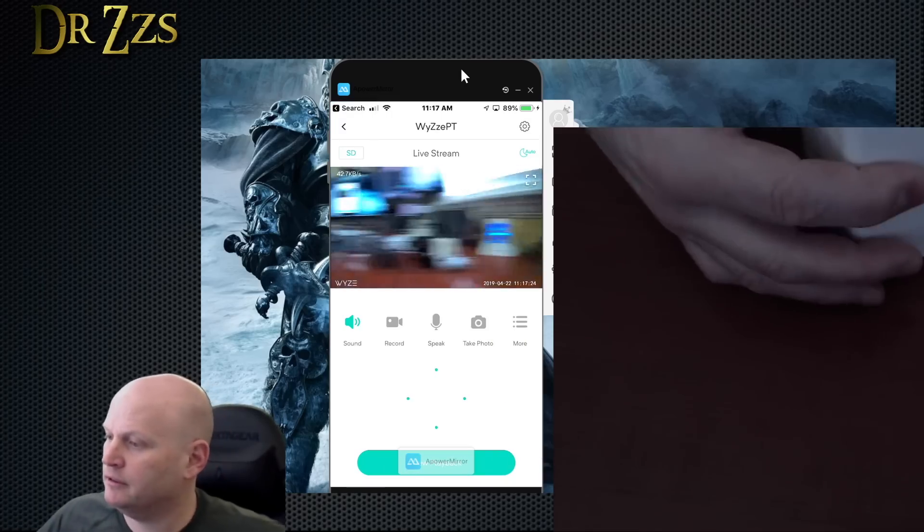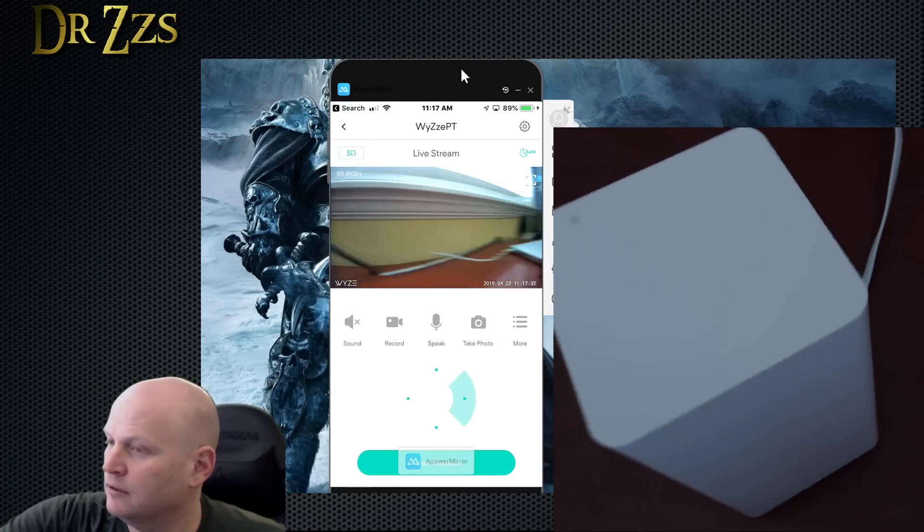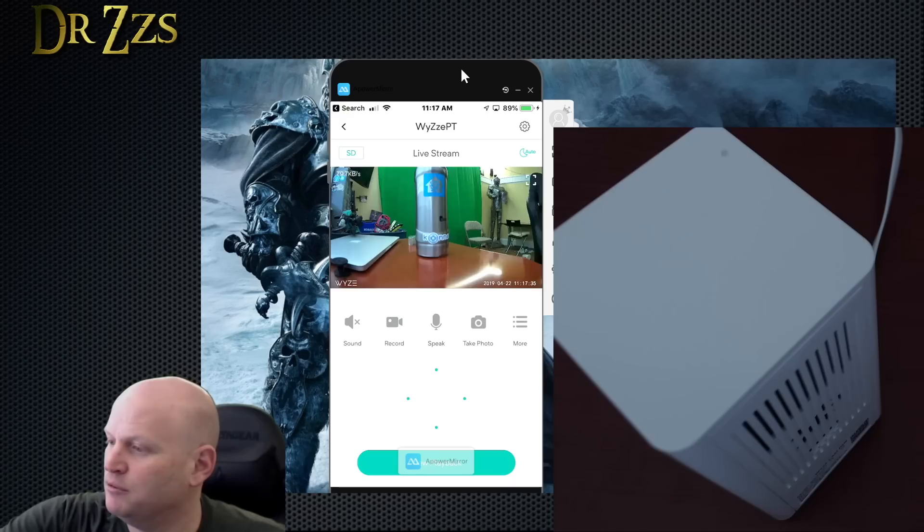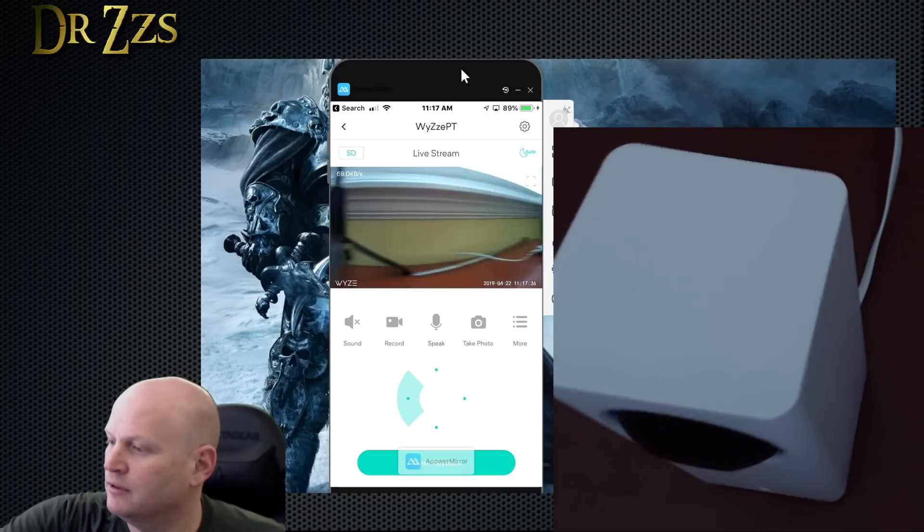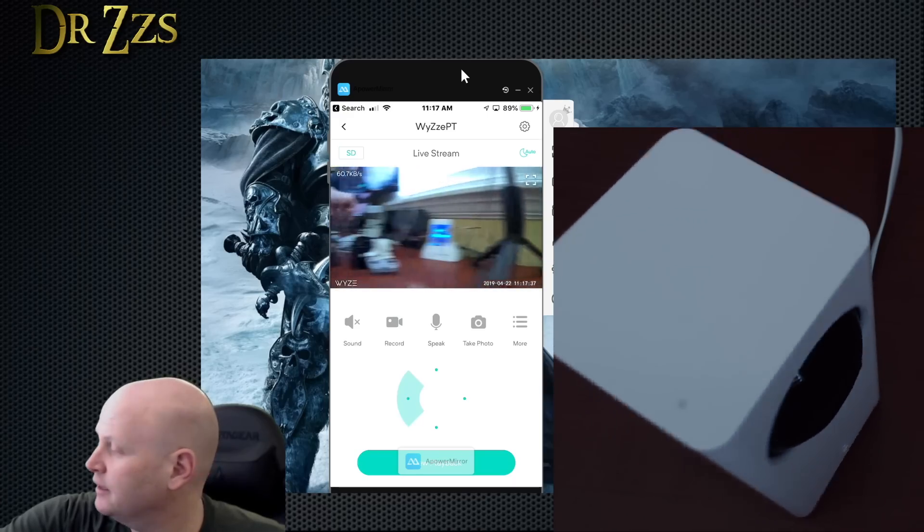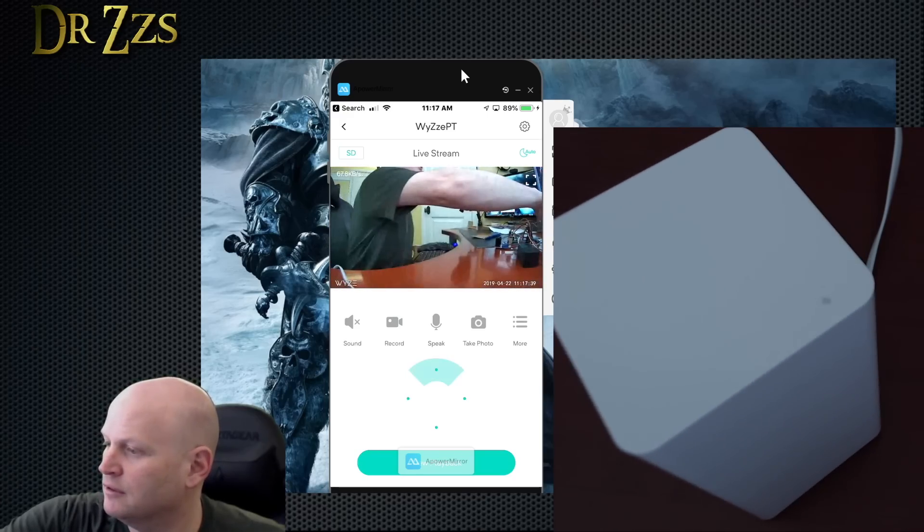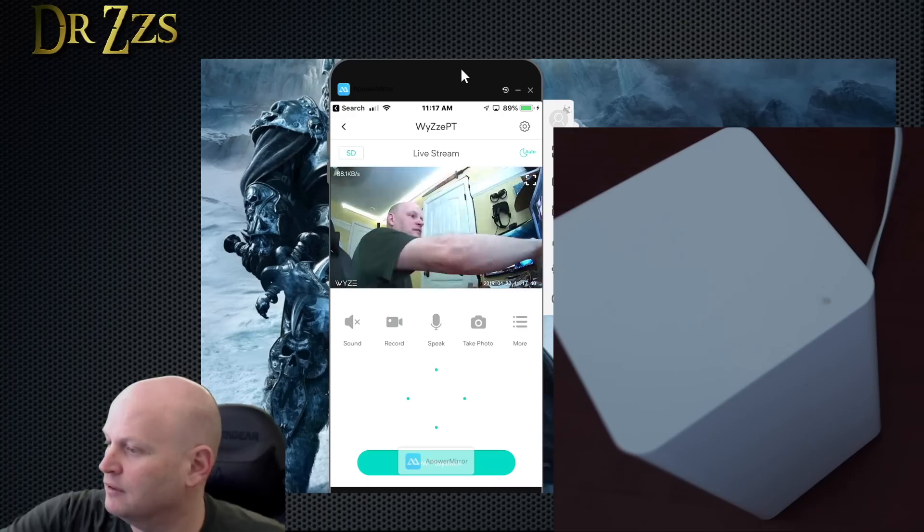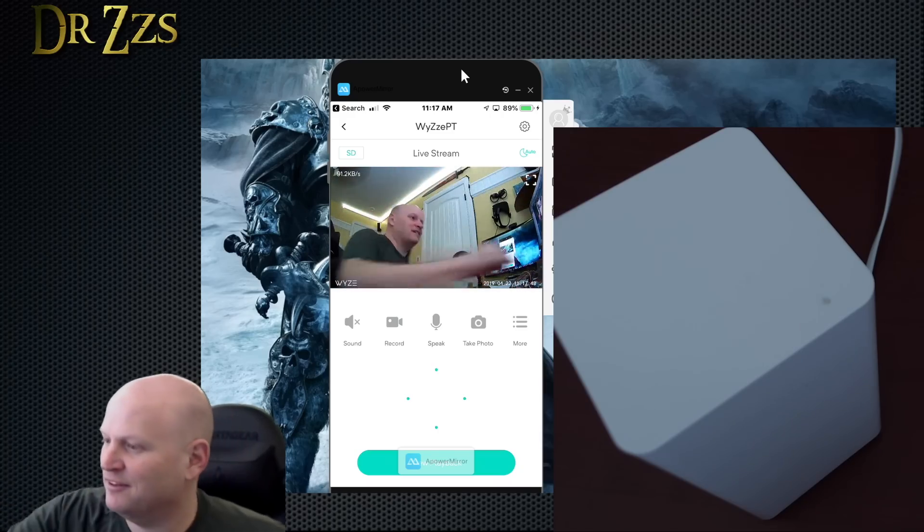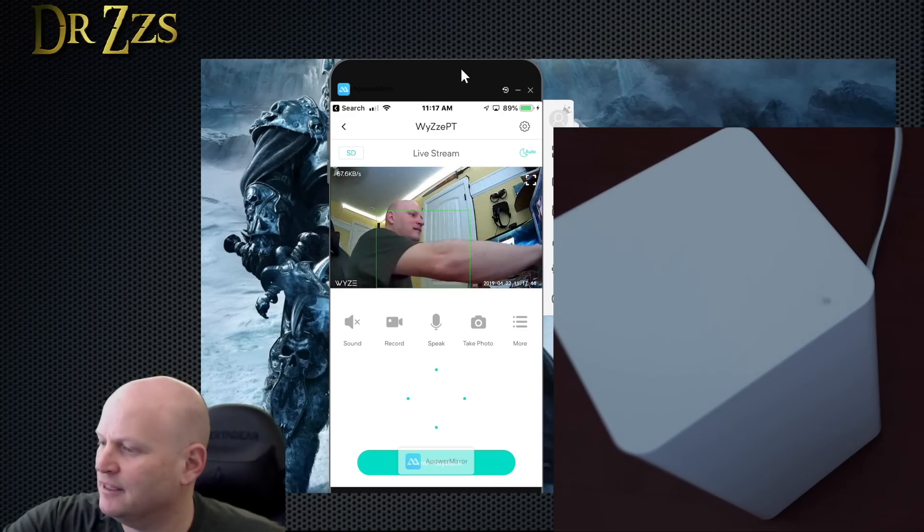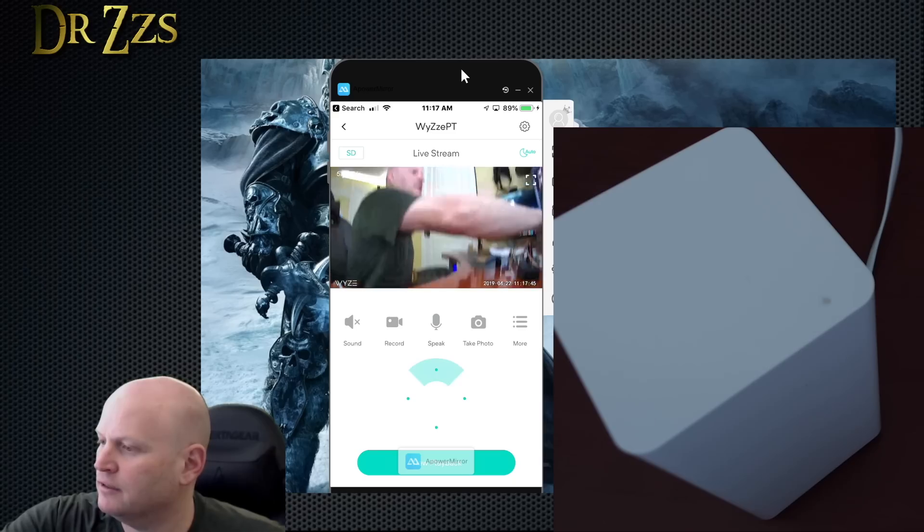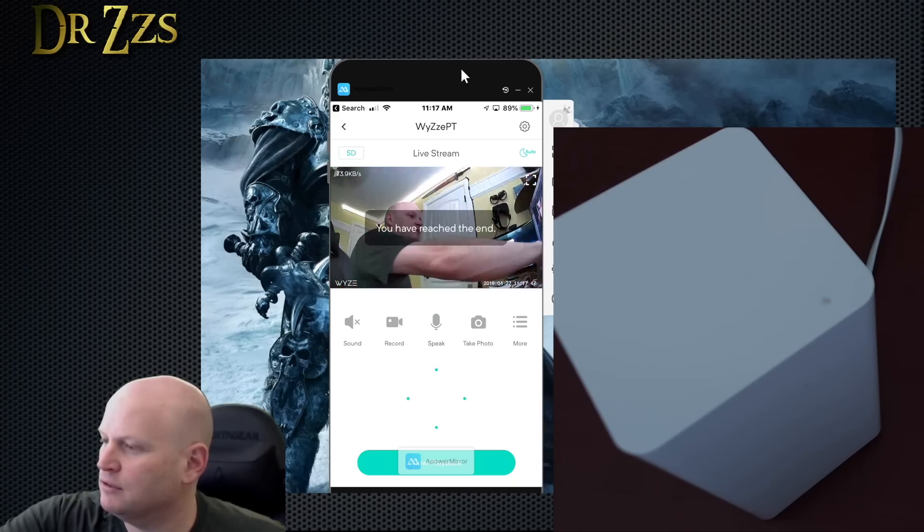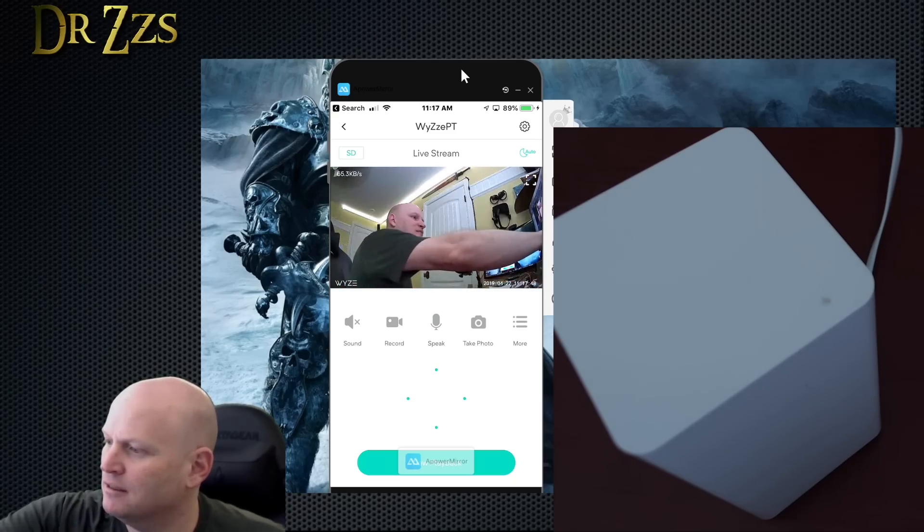And there it is now. Wow that's pretty smooth. I like that, that's nice controls. Nice picture there. So now the next thing we have to do is set up the RTSP.